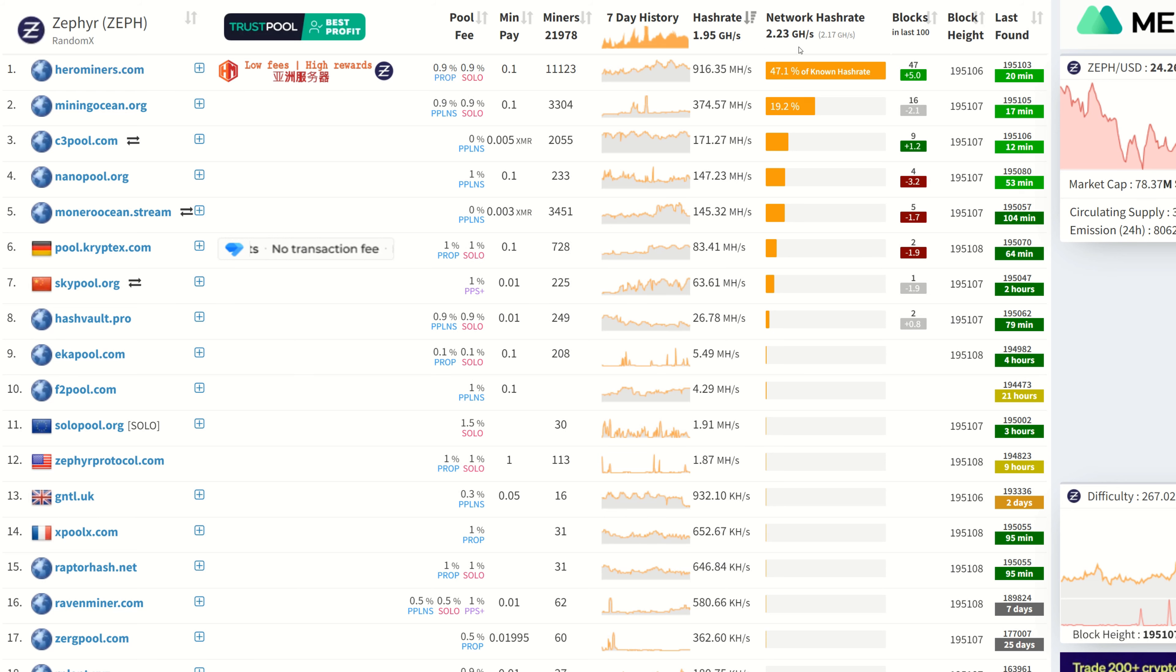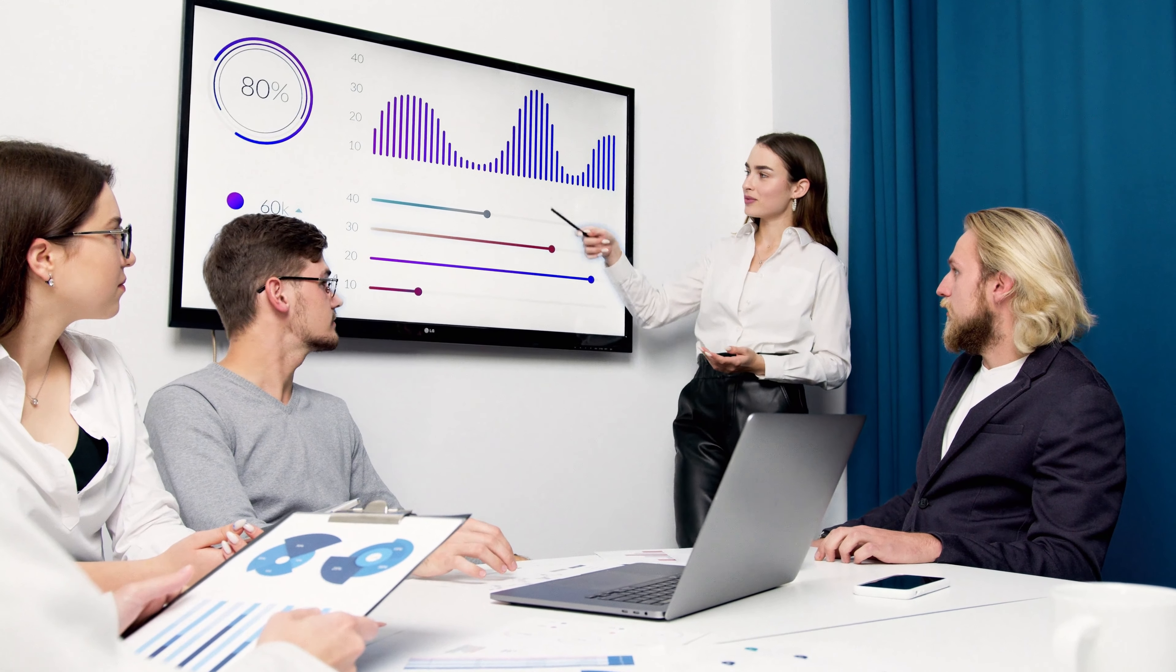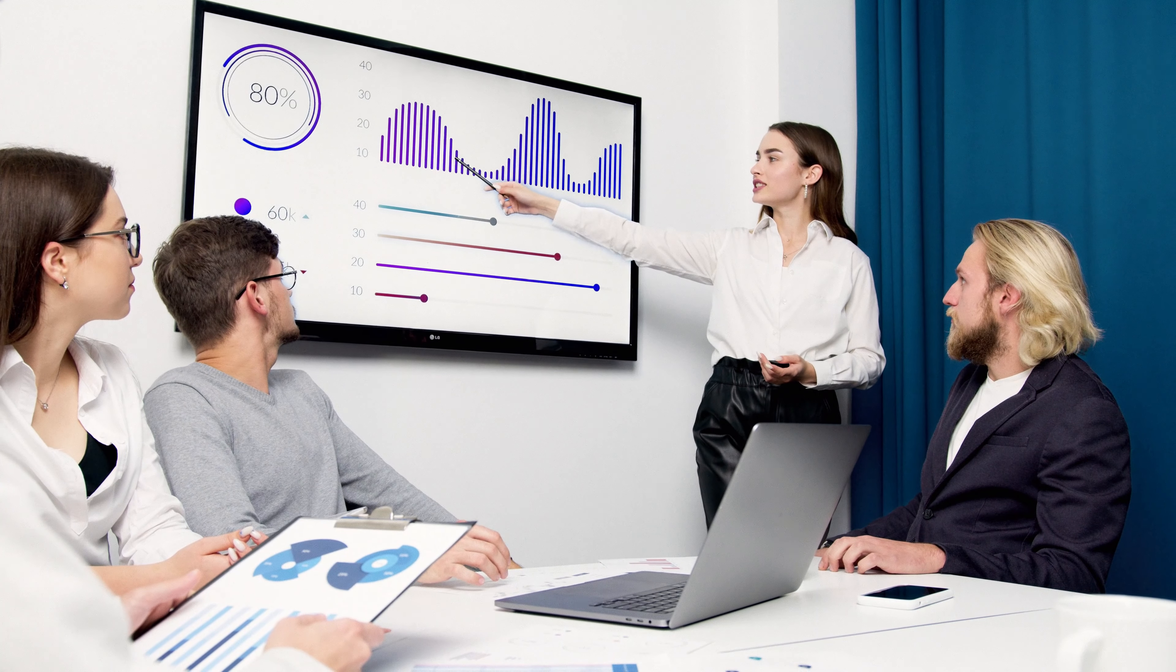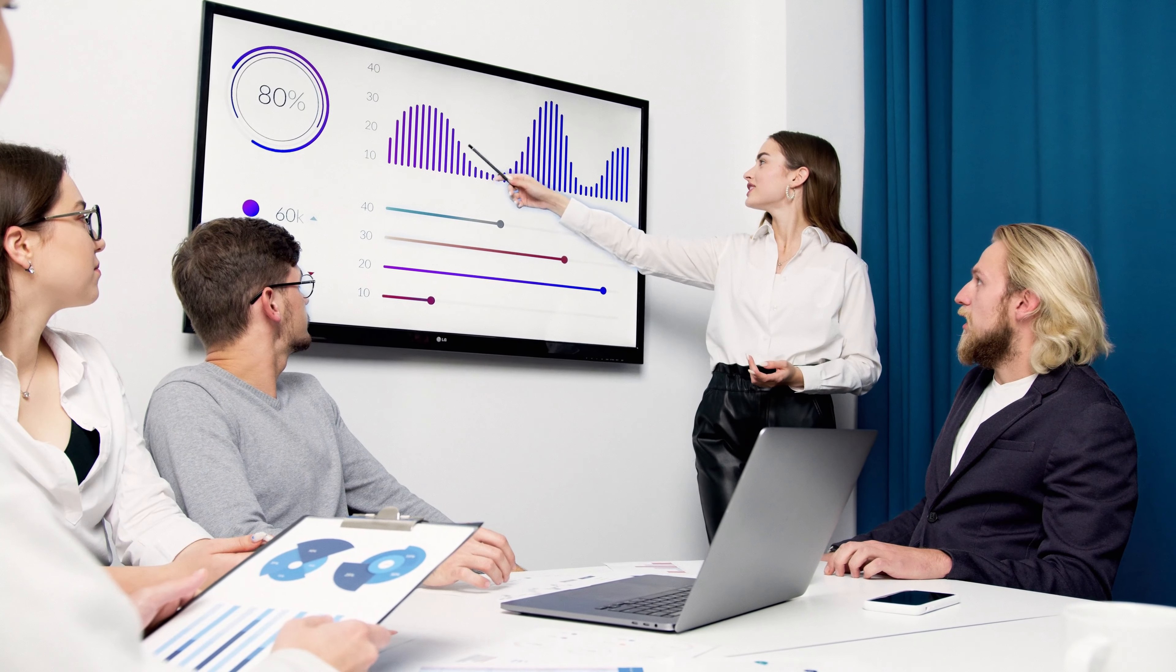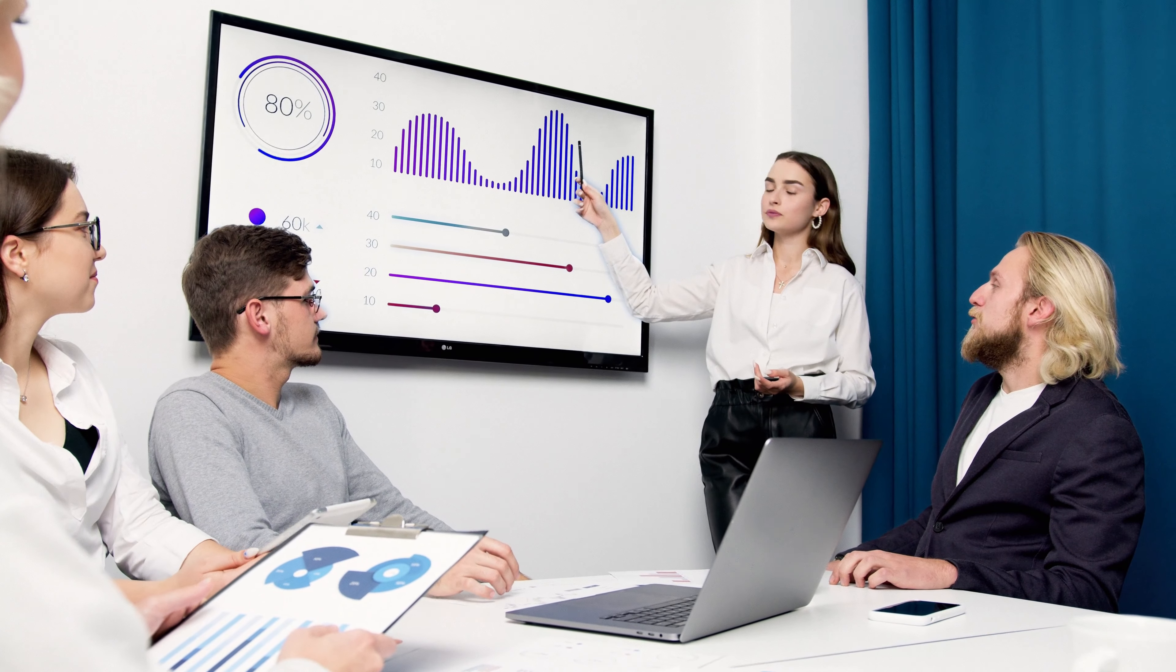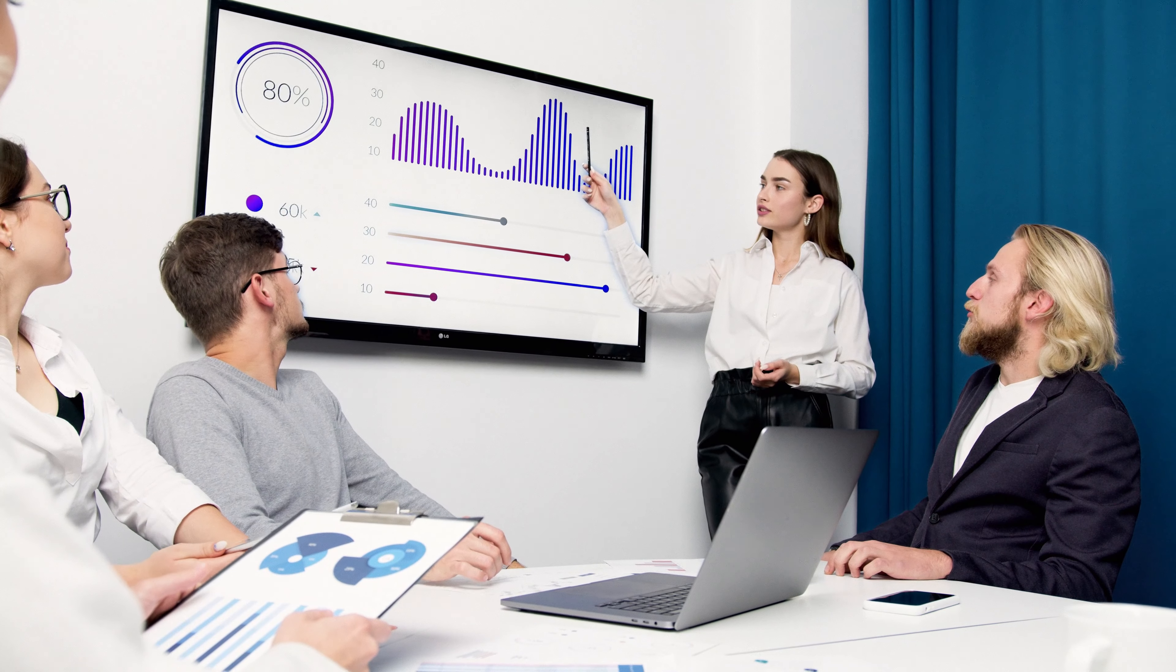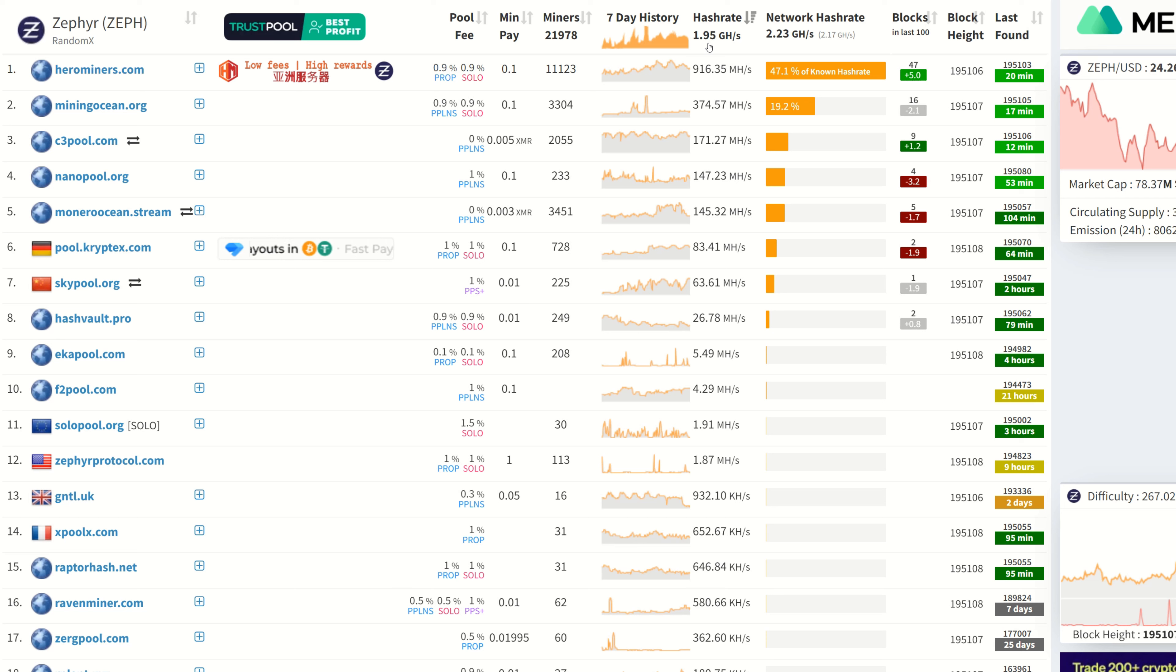I'm going to use Zephyr as an example. I'm not saying anything's going on with a RandomX coin, I'm just going through the steps. Let's say we're mining Zeph, the hash rate's been around two and a half to three gigahash, then all of a sudden it drops down to like 1.95 or one and a half gigahash. Where did all the hash rate go?